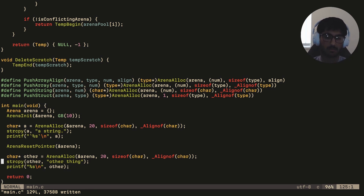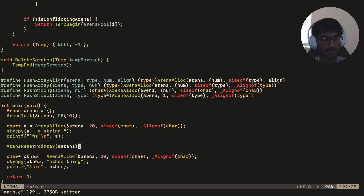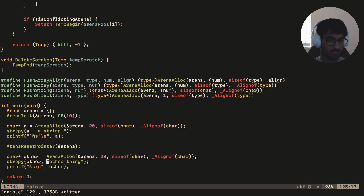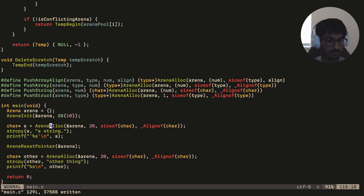Here I have the code from the dynamic arenas episode — the one on creating dynamic arenas using multiple pages, freeing and allocating pages dynamically. In this example I allocate variable 'a', reset the pointer, then allocate two strings: 'other' and then copy 'other string' into other and 'a string' into a. Printing them out gives 'a string' first and 'other string' second.